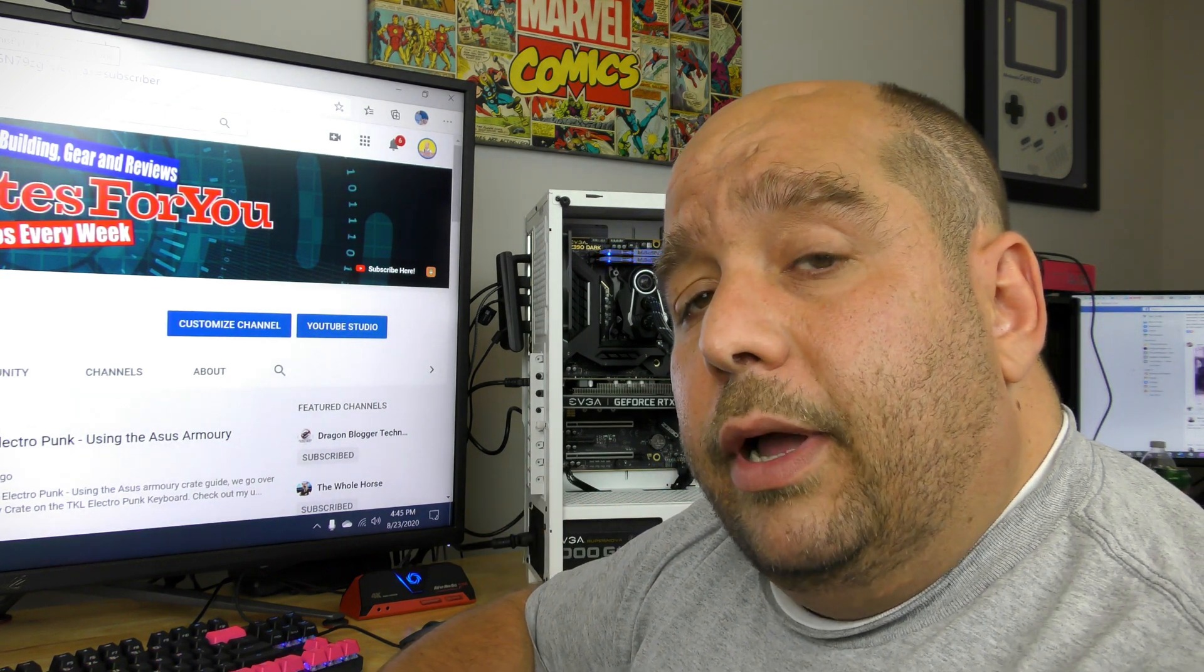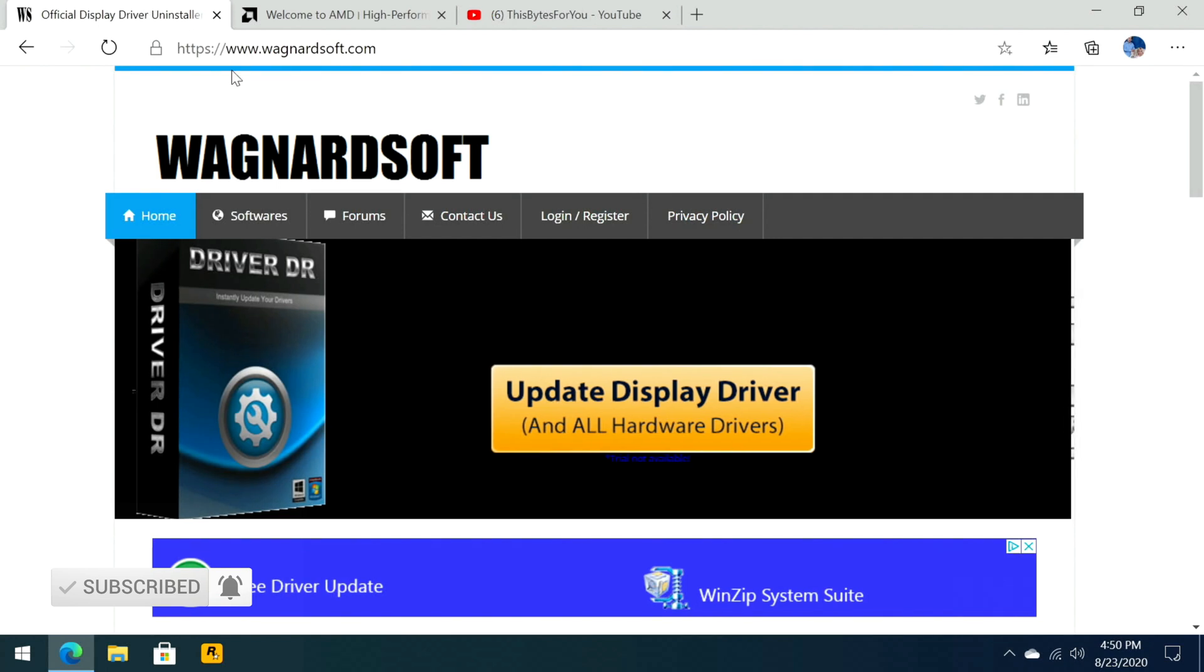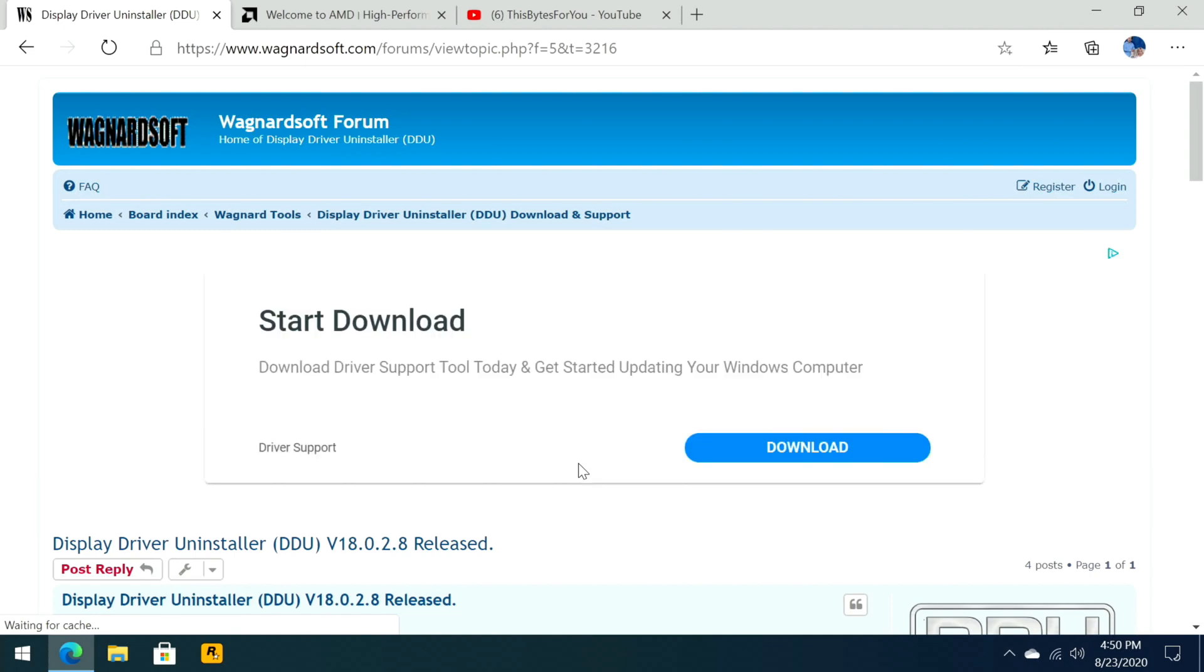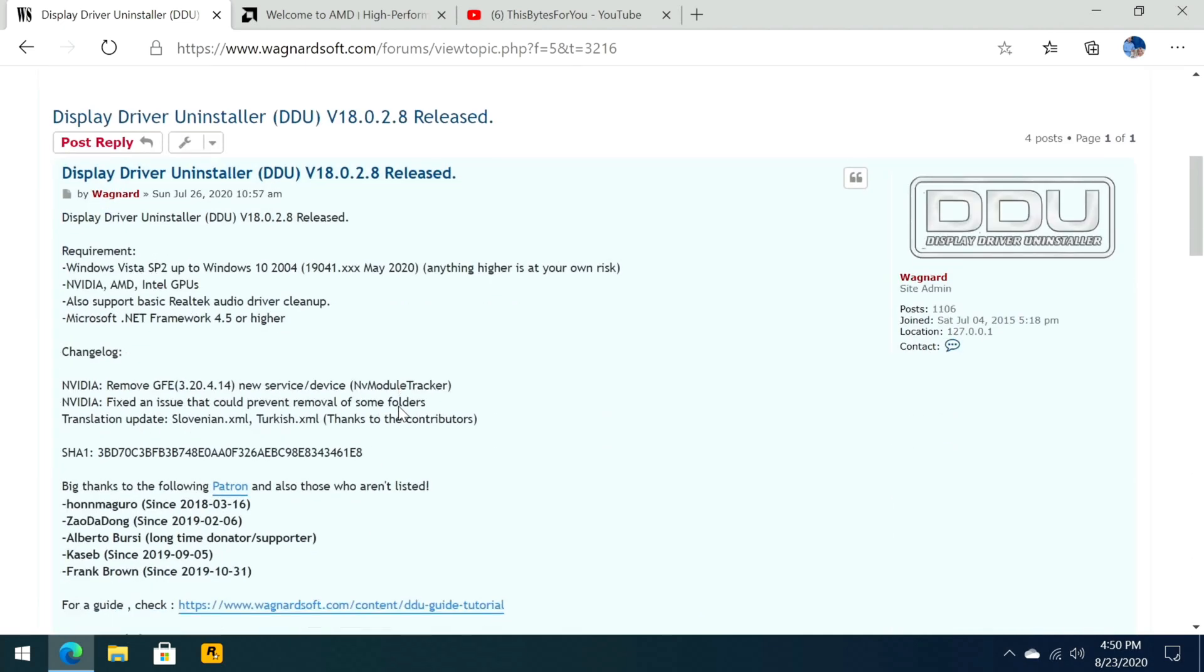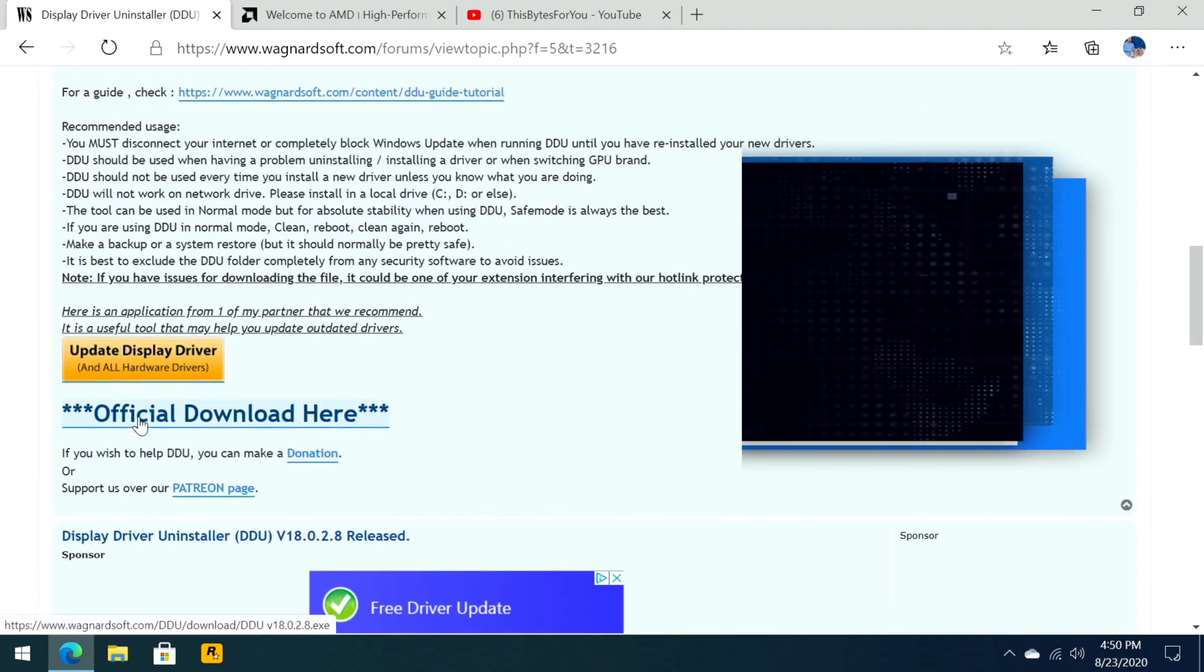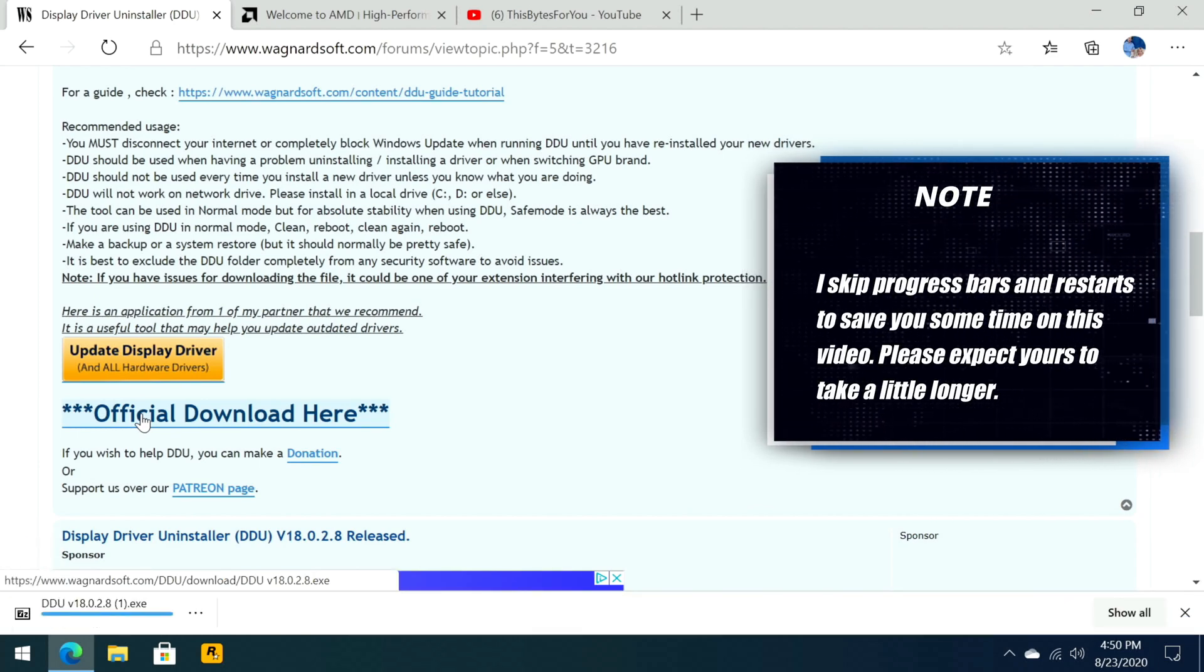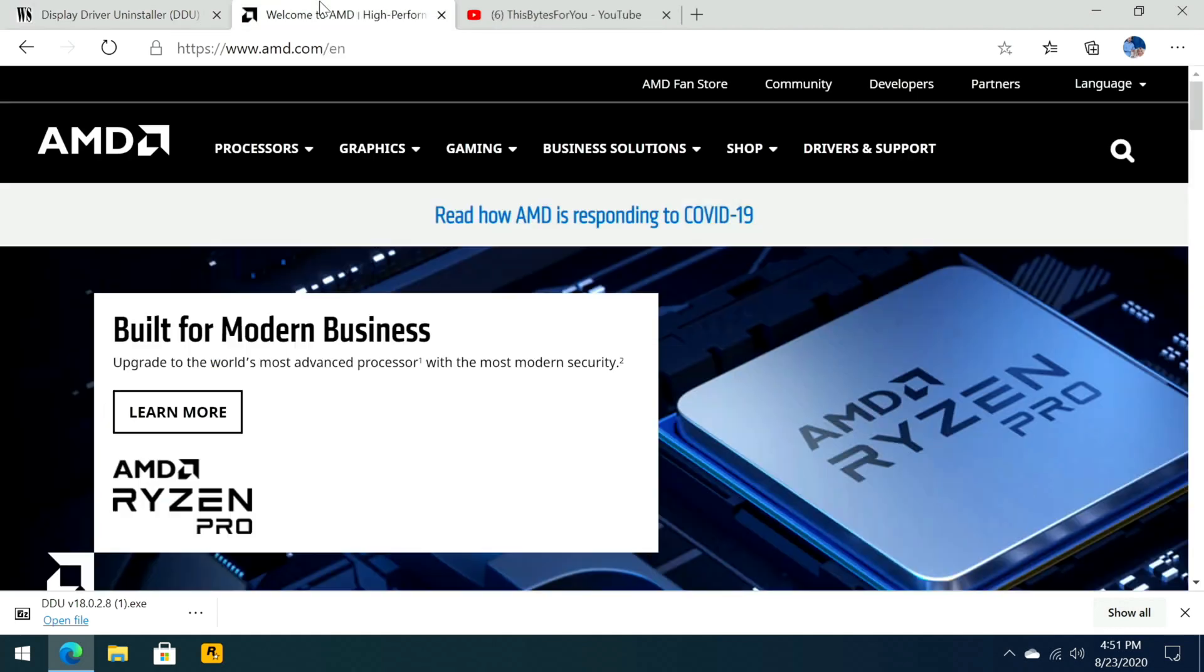Let me show you real quick how to do that. On your computer using your old video card or even using the Asus card right now, we're going to open up a web browser and go to wagnertsoft.com. Then we're gonna click on the latest version available, scroll down a little bit over here, and then click official download here. That's going to go ahead and download DDU.